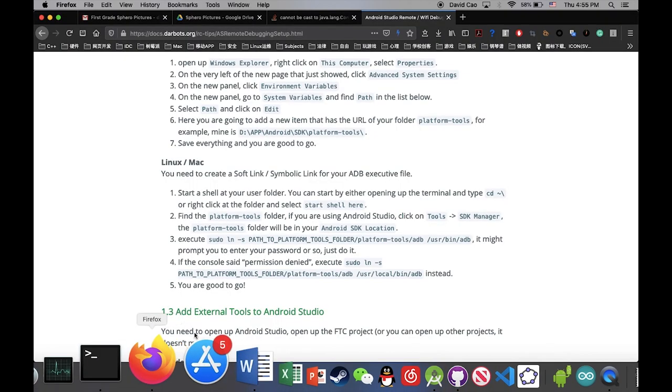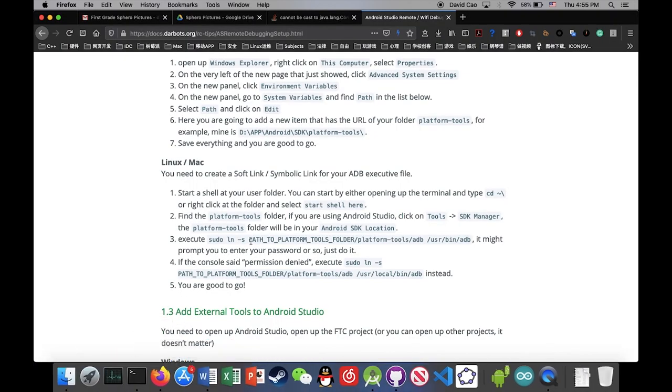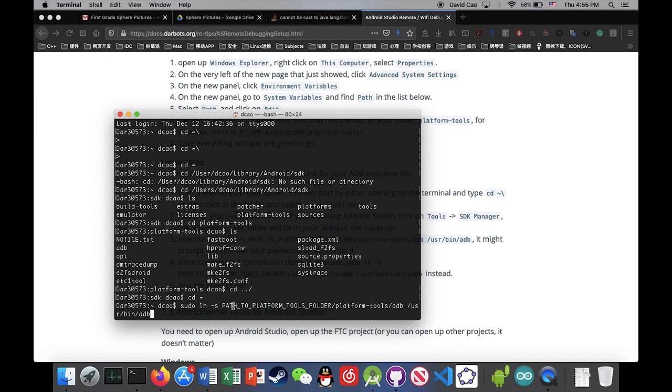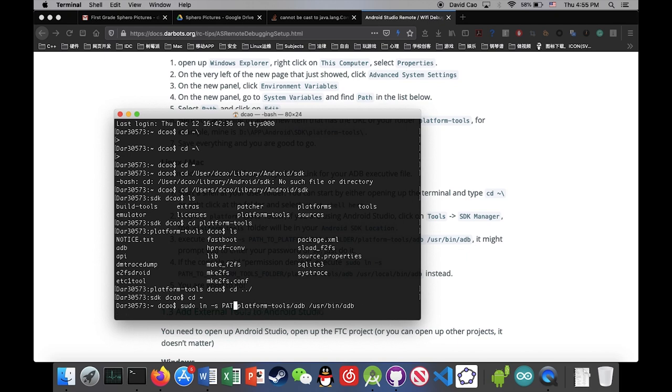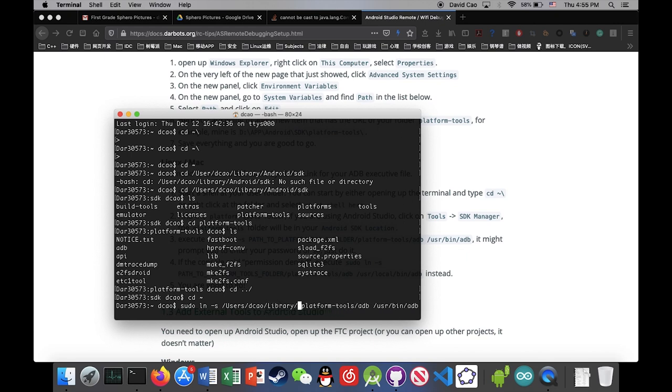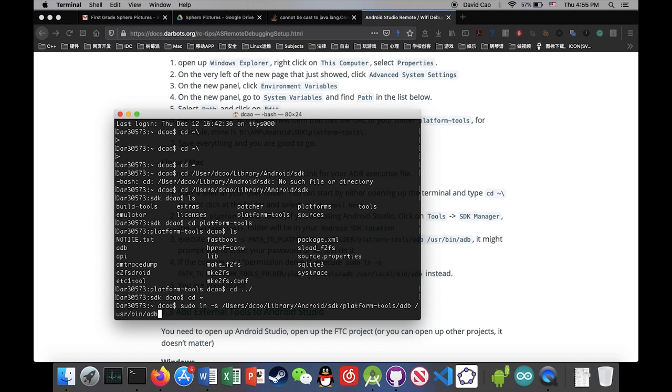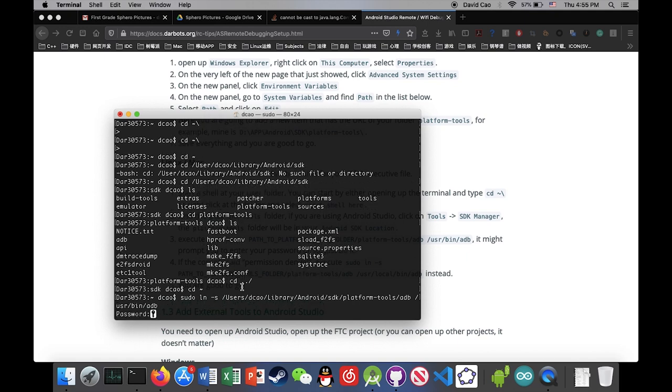And then we're still gonna follow the direction. So we're gonna do this sudo. So we're gonna make a soft link. Okay. Now we're gonna change the name of paths to platform tools folder to the actual folder we have it. So users dcaol library Android SDK. And there we have our platform tools. So let's try execute it. Execute that code. I'm gonna type in my password here.